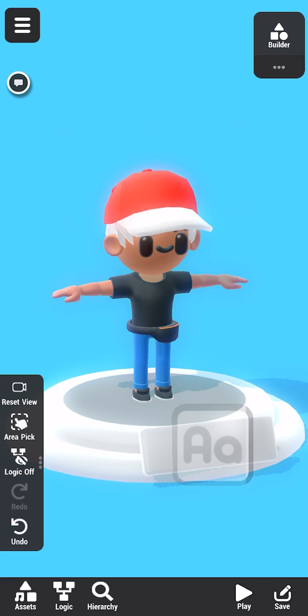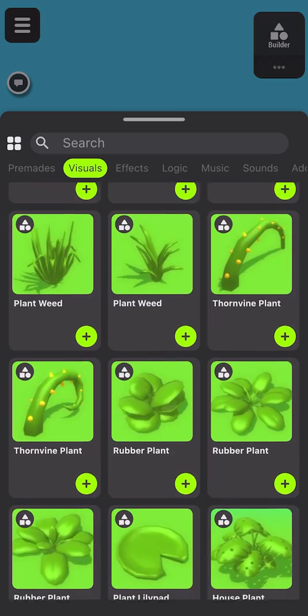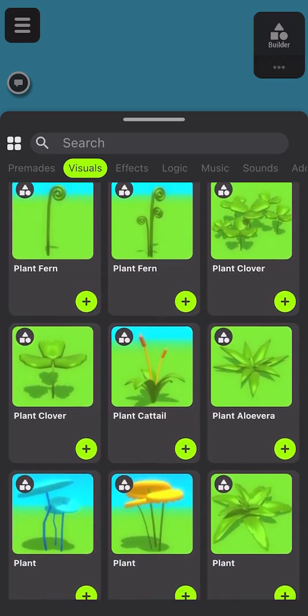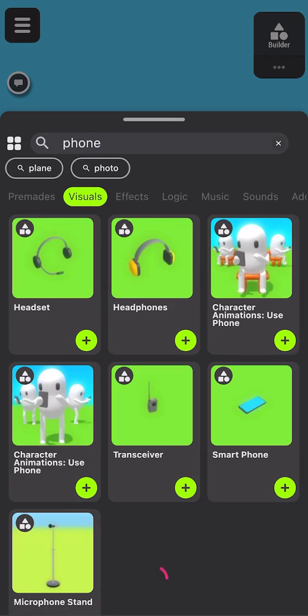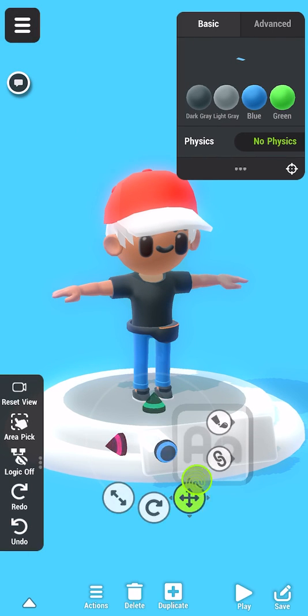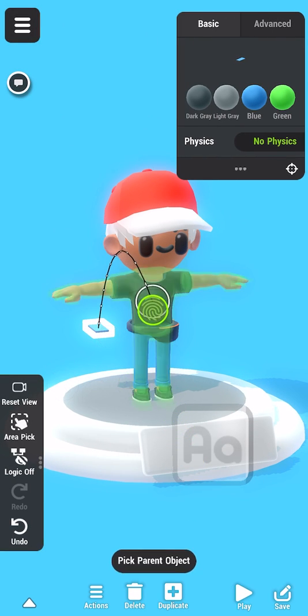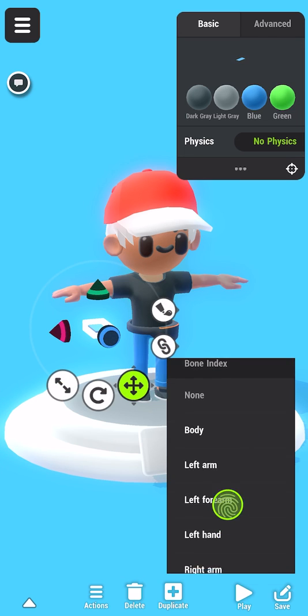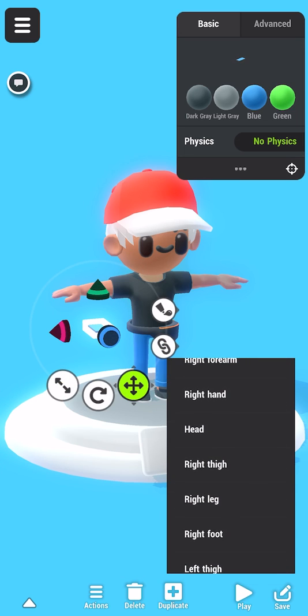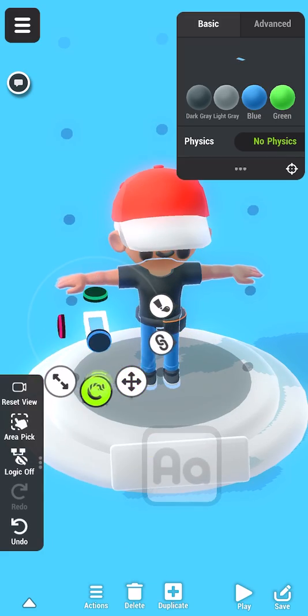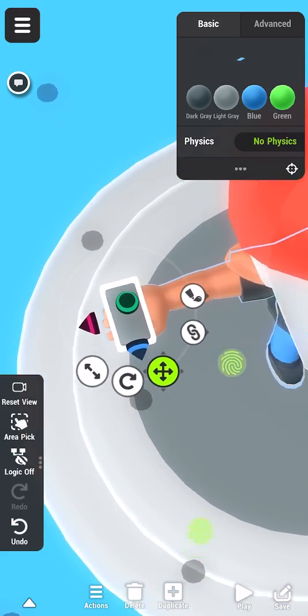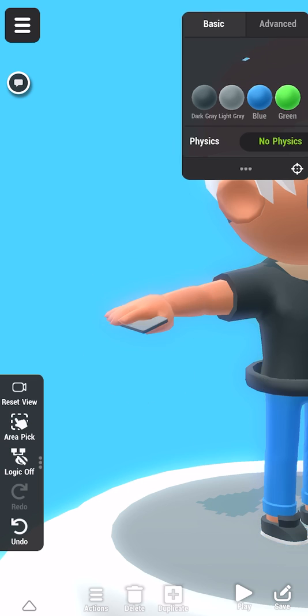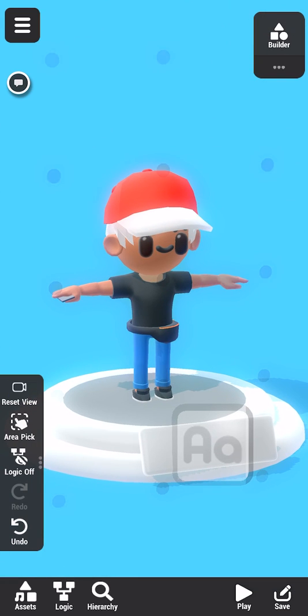Let's add something new from the asset library. We can scroll through the library to browse, or we can search for anything. How about we give him a phone? Let's glue it to the character. We'll put the phone in his right hand. Now, let's move it to the right place. Rotate a little so the hold looks natural. Perfect.